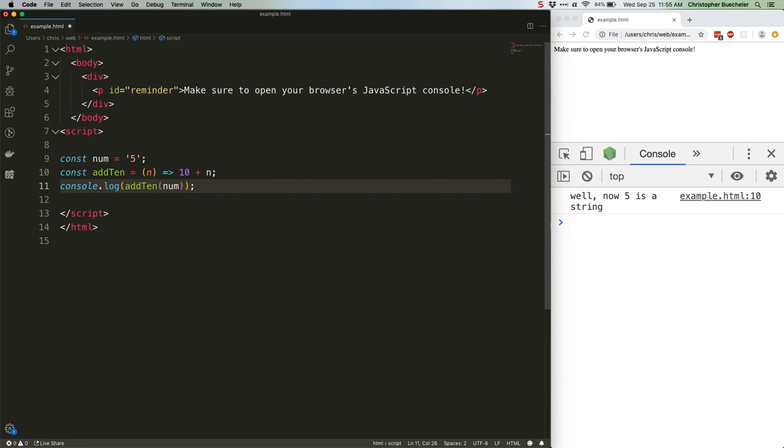This function adds 10 to any number you pass it. The problem is, we were listening to a particularly intriguing podcast and not paying quite enough attention, and we accidentally defined 5 not as a number, but as a string. The result? Well, let's take a look.